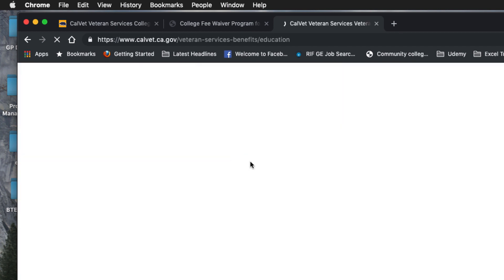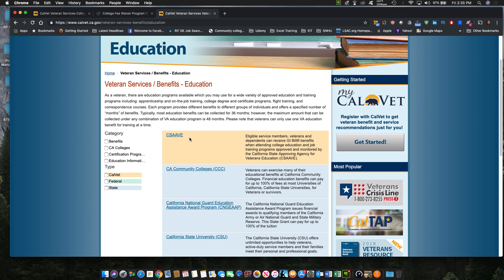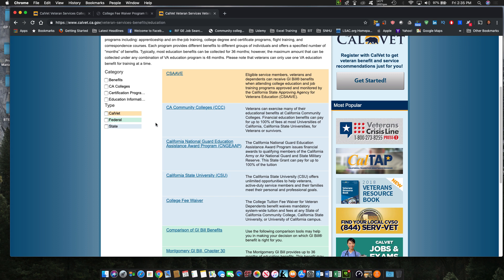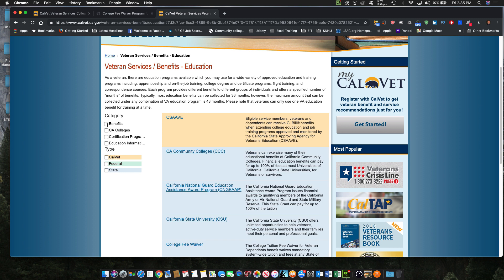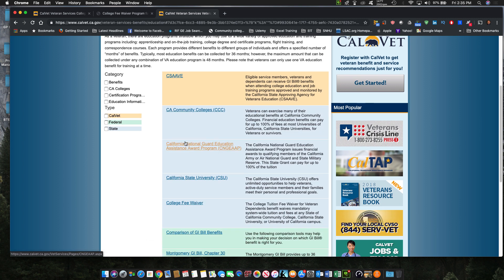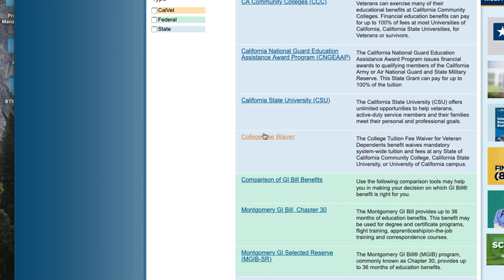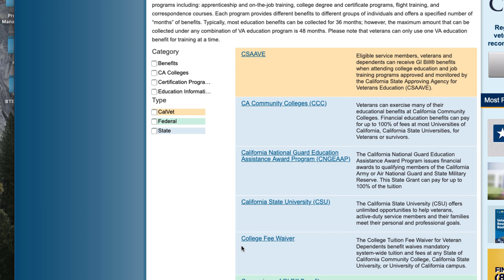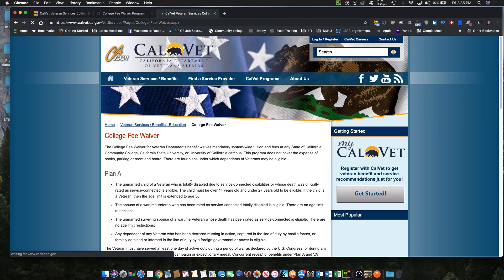Click on Education, and then you'll find your stuff here. Click on College Fee Waiver — it's the fifth item from the top — and you'll get to this page.